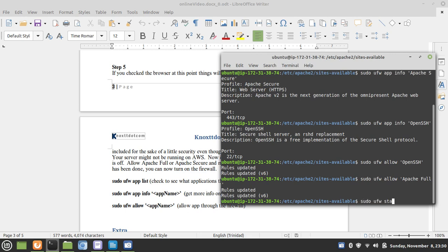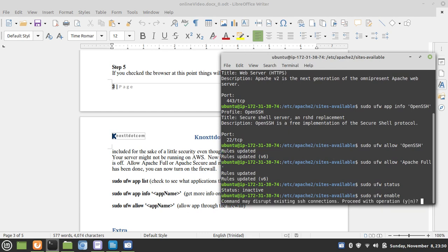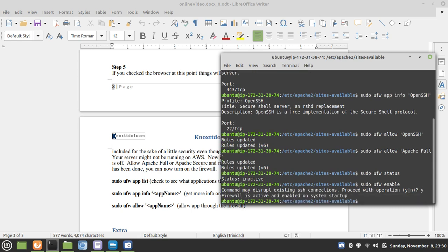Now, the firewall is inactive, as we checked before. We have to enable it for it to start. It's now up and running.